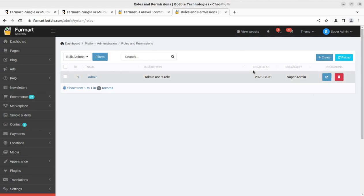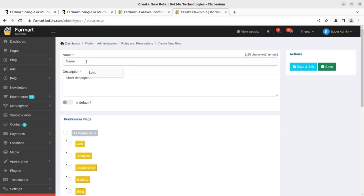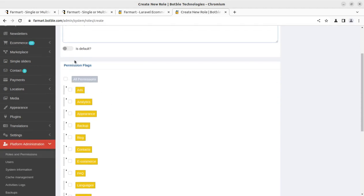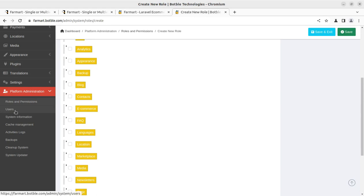In the role and permission section, you can decide which role is assigned to which type of user. A username and description can be entered, and a default toggle ensures the same permissions apply to new users. You can grant all permissions at once or set selective permissions per user — very important when building a single-vendor or multi-vendor system.